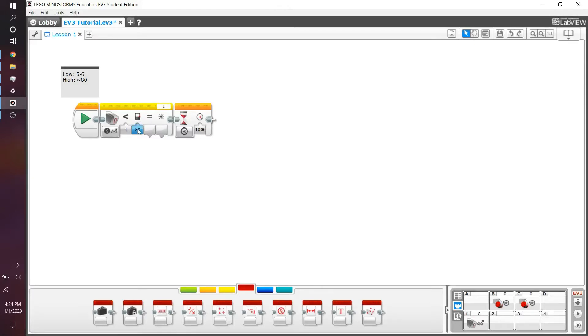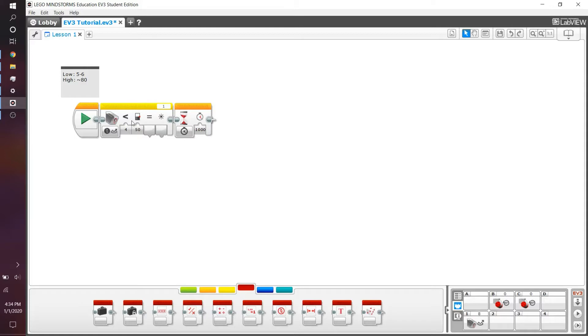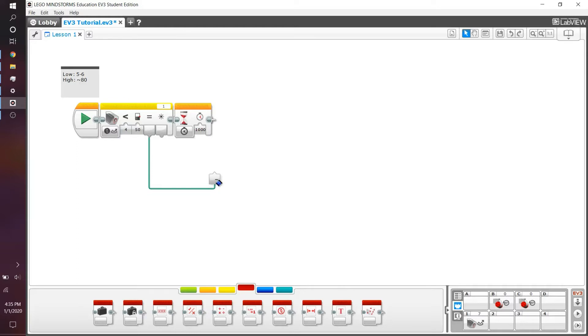The threshold value is the value you plug in to the block. So if we do a 50, we can then assume that we're comparing what the color sensor is seeing to a 50, which is essentially a gray value. We don't know what it is, but as long as this is less than 50, this will be true. So it's a logic function.